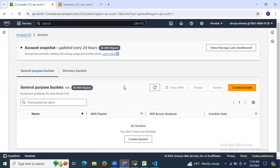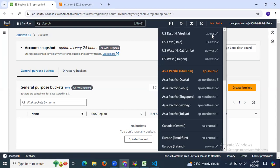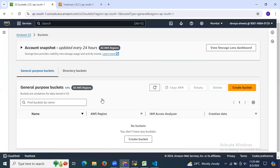As you can see, we are now in the AWS S3 bucket dashboard. You can see the 'Create Bucket' option. As of now, there are no buckets in this region. My region is Mumbai — ap-south-1. So we need to create one.